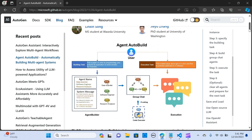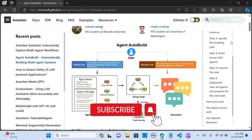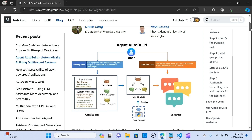The Agent Builder is responsible for seamlessly generating expert agents based on user-provided descriptions of building and executing tasks. Once the task is initiated, the Agent Builder not only crafts individual participant agents but also automatically assembles a group chat, streamlining the entire process. I'm going to walk you through how you can easily create these agents without manually creating them all.